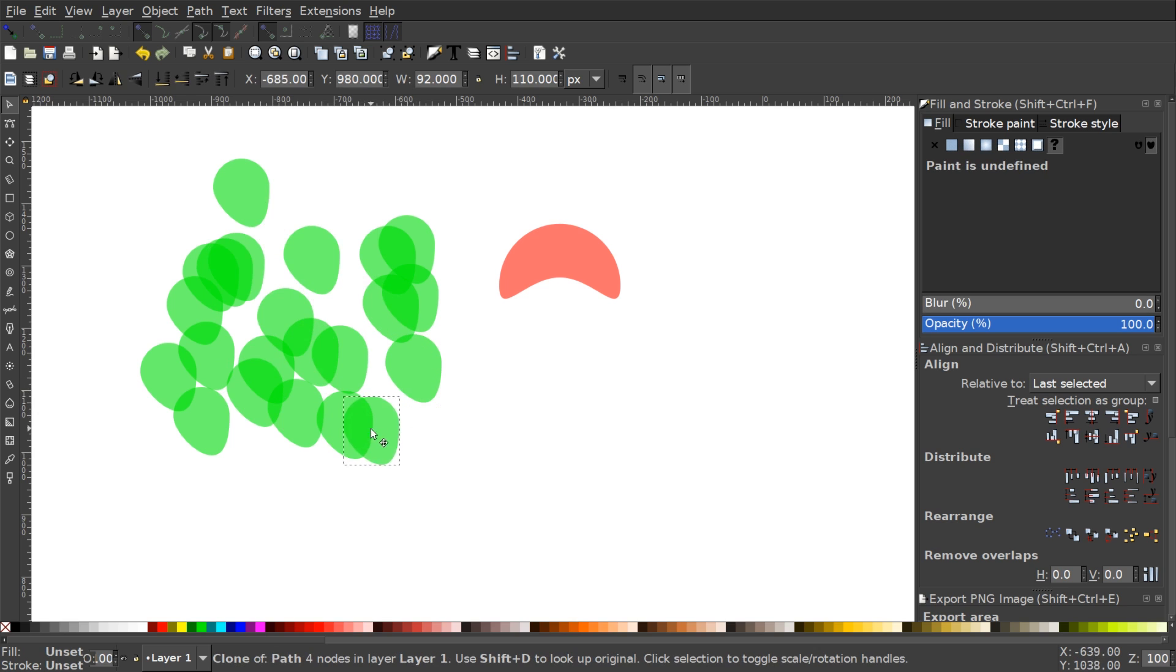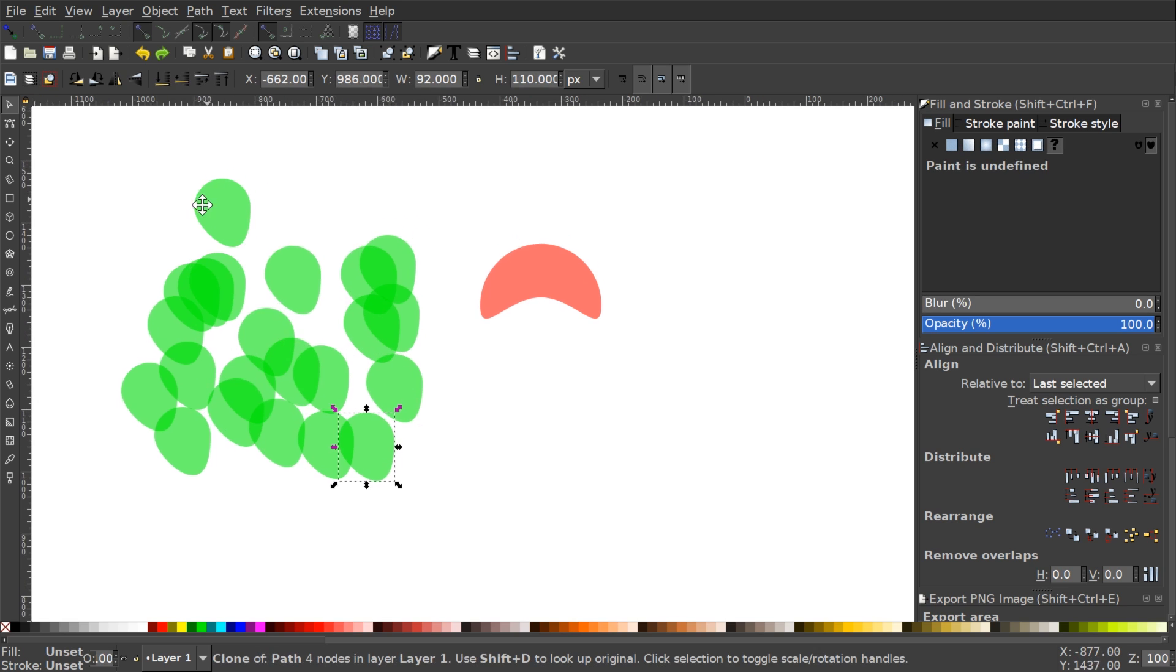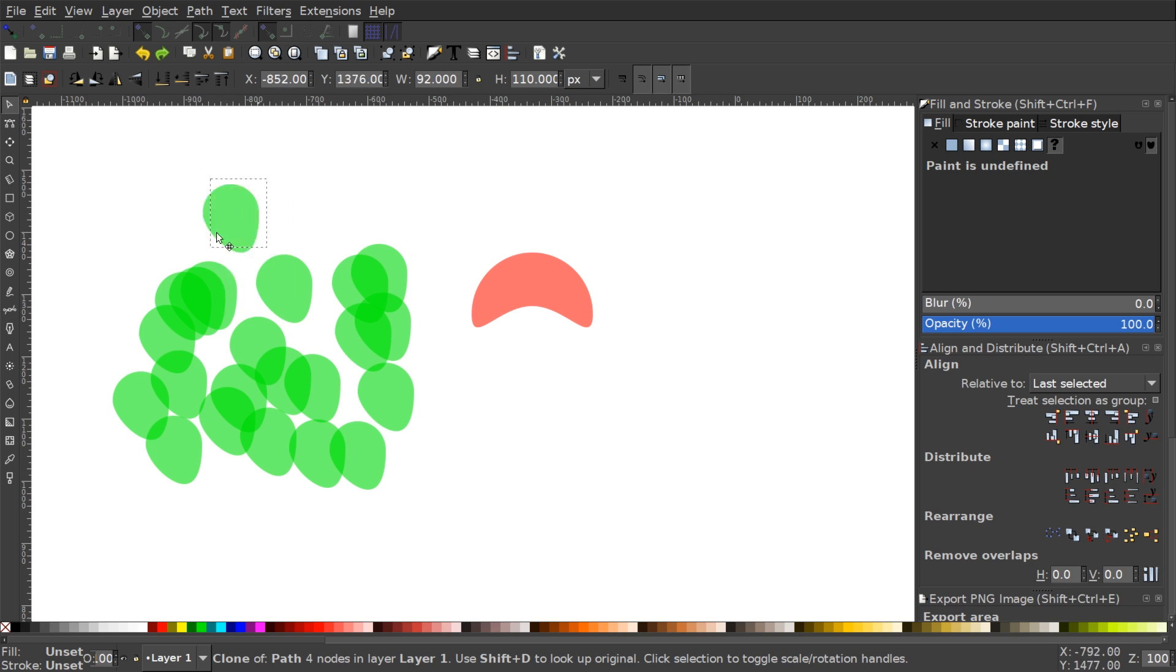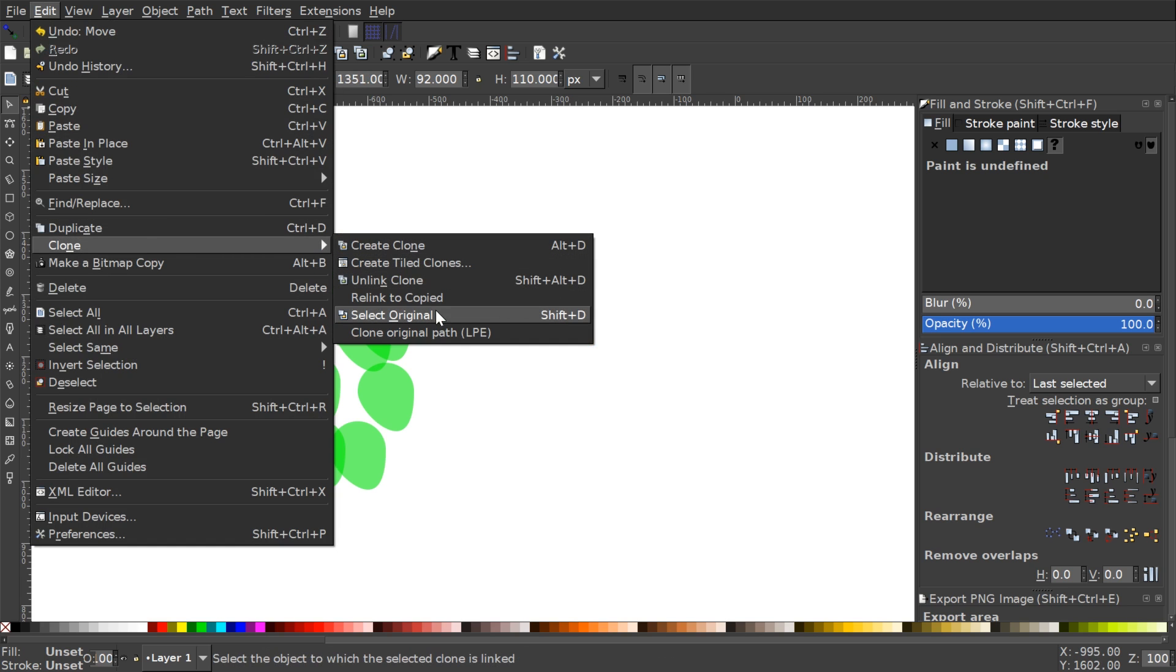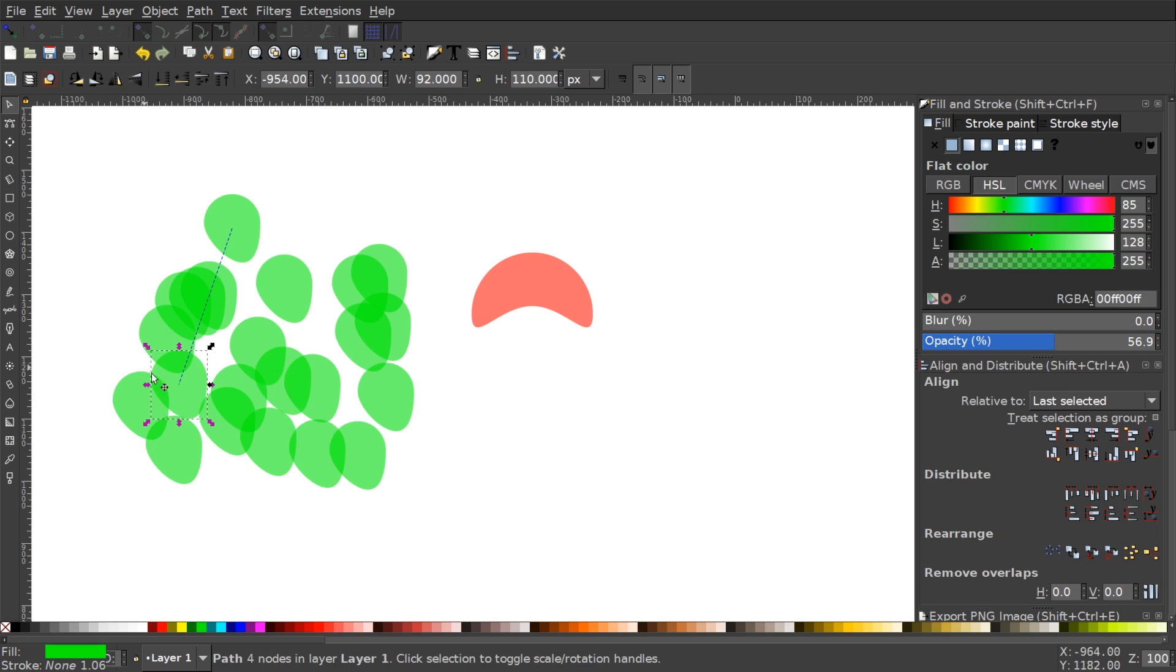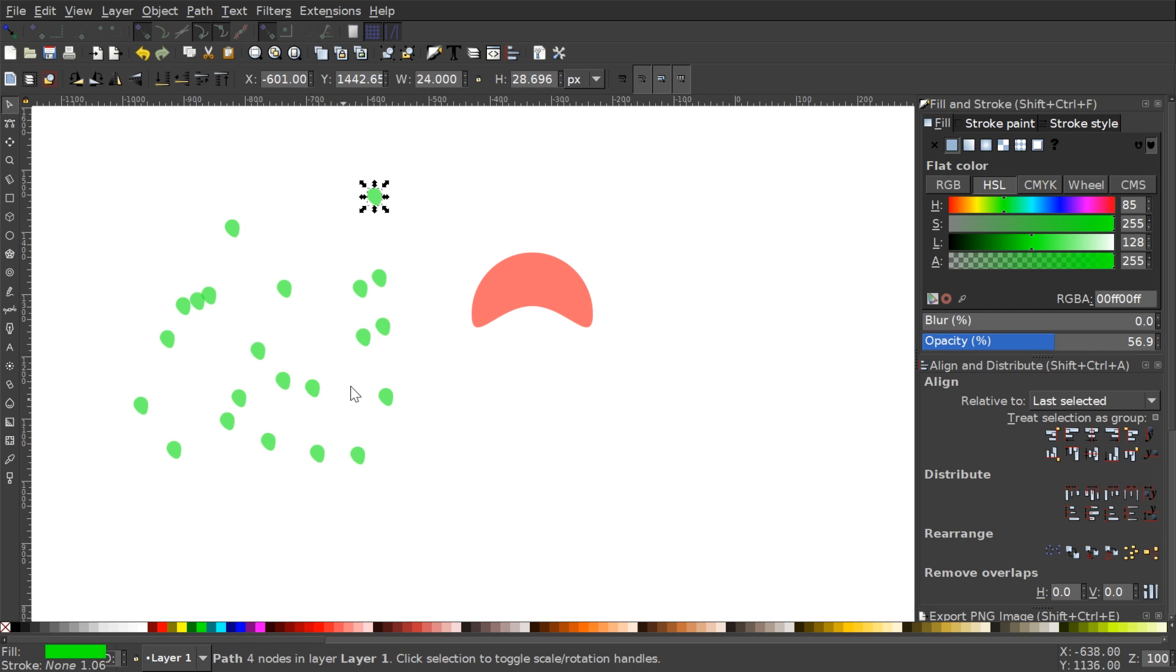And you want to select the original so you can edit all of them but you don't know which one is the original. So what you do is you just click on any one of them and go to Edit Clone Select Original, and then it'll show you where the original one is and then you can go and edit that further like that.